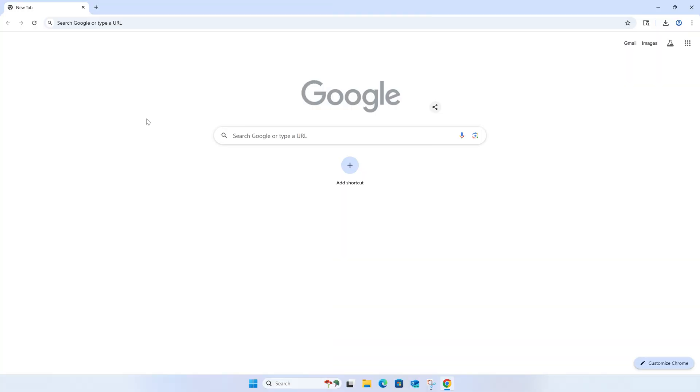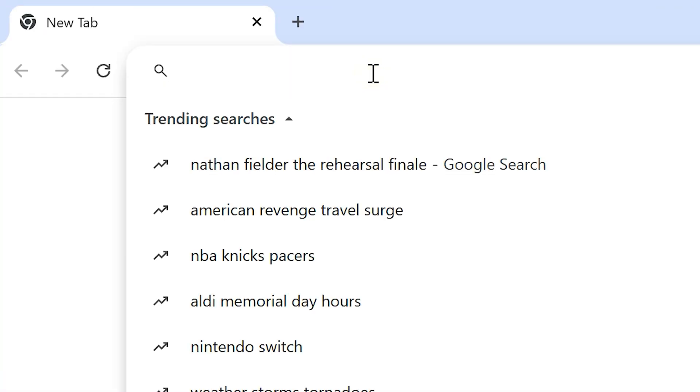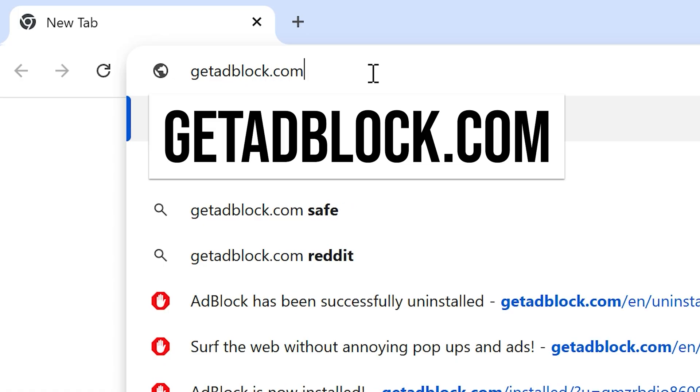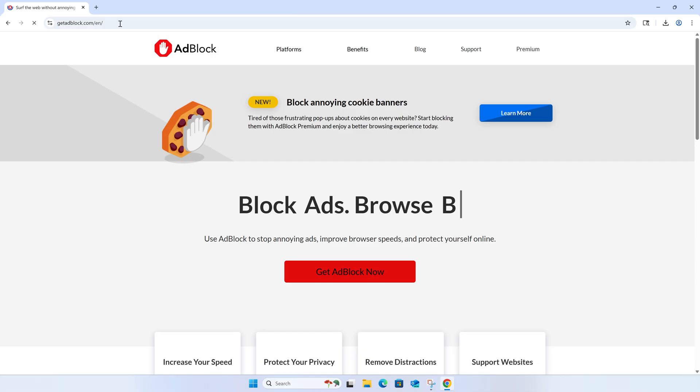The easiest way to get Adblock in Google Chrome is to click the address bar and type getadblock.com, then press enter.